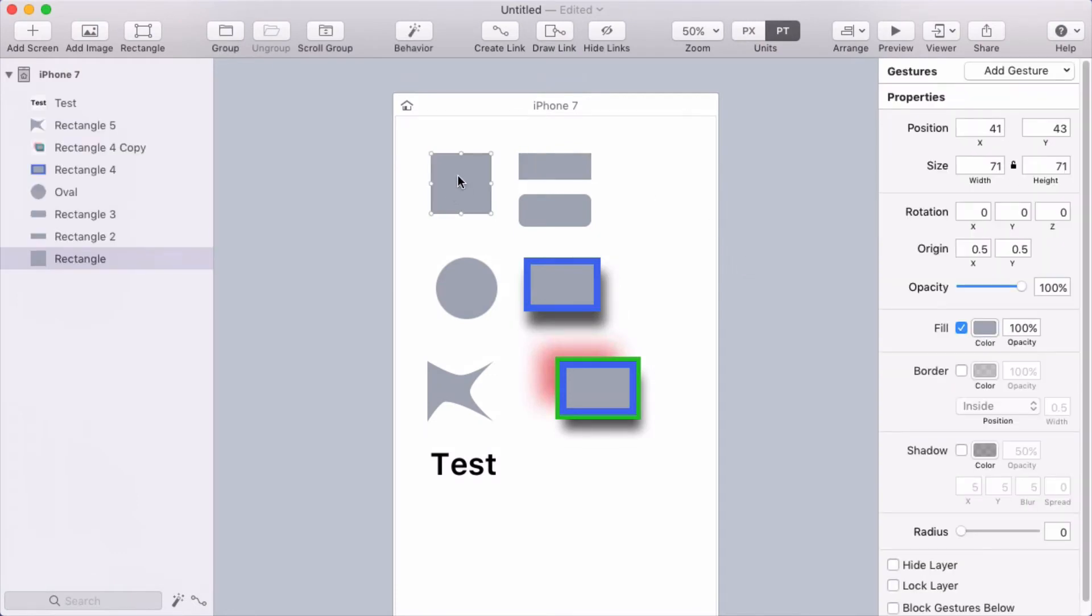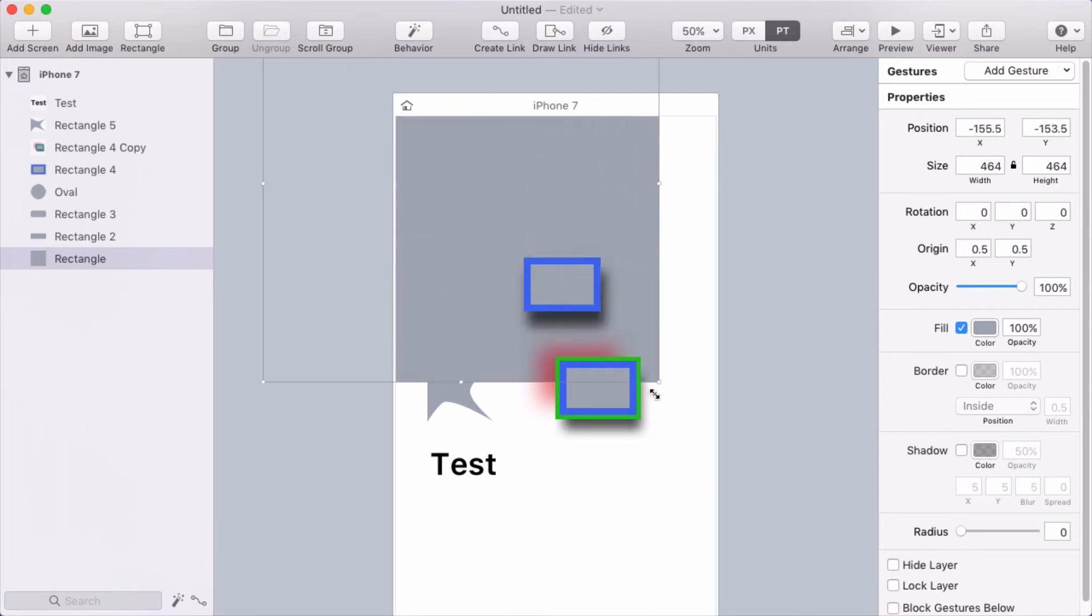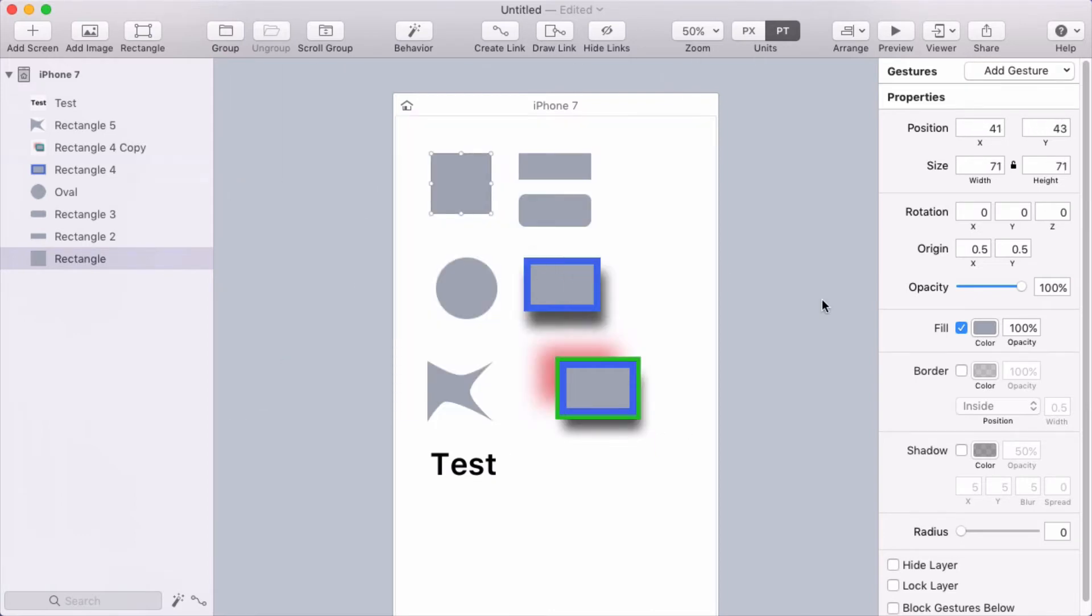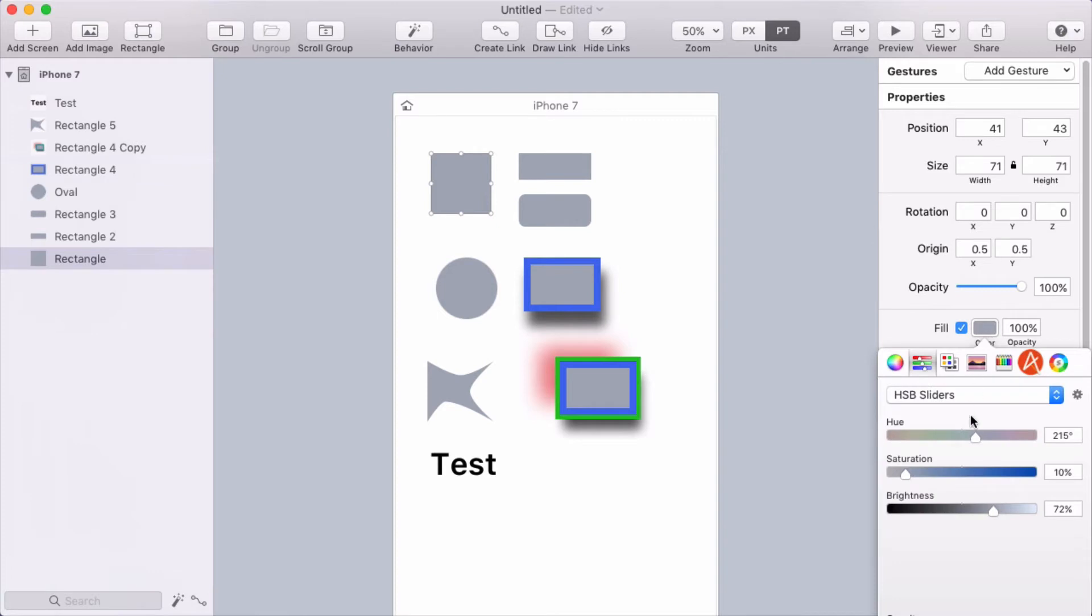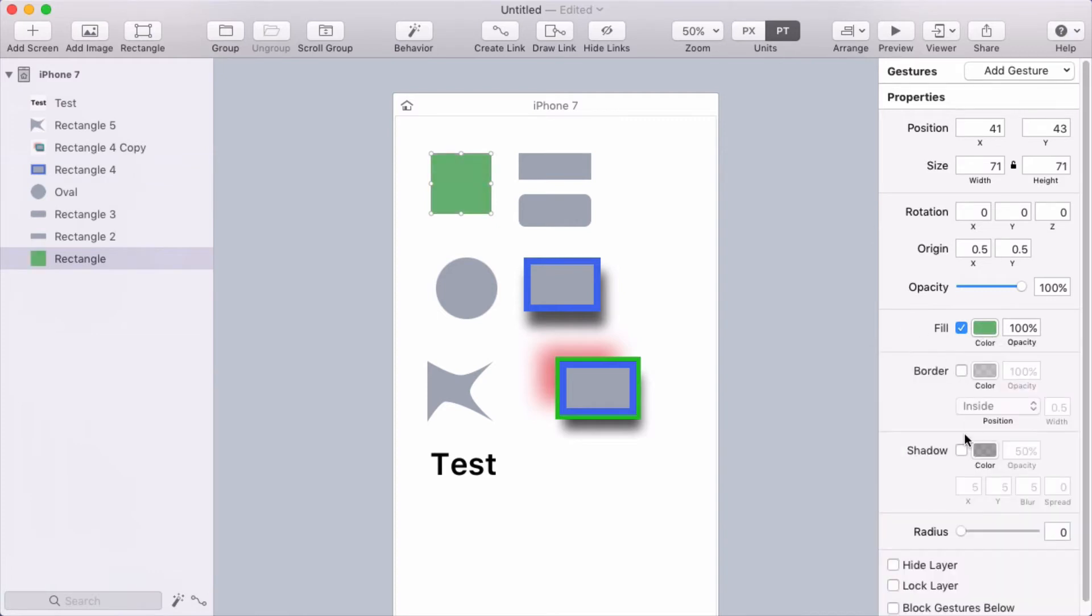So notice that this square came through as a vector rectangle shape. I know it's a vector shape because I can scale it up and it stays crisp, and I can change the properties like the background color, the border shadow, and the border radius.